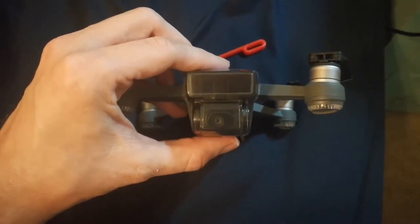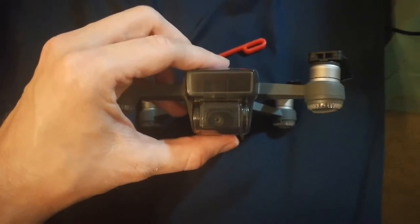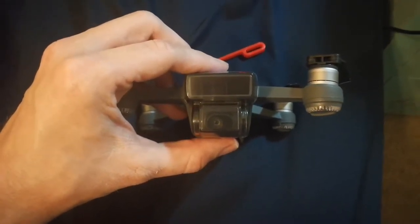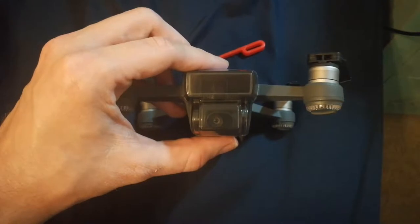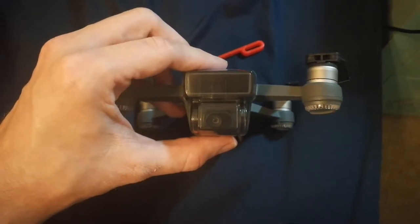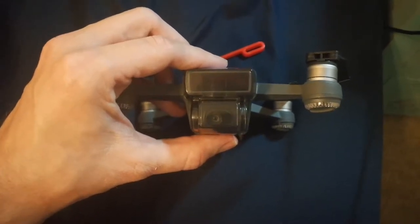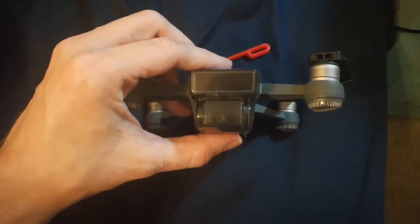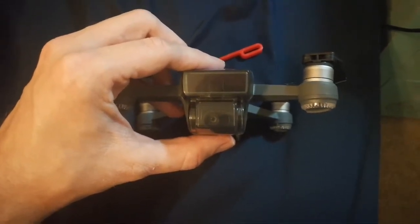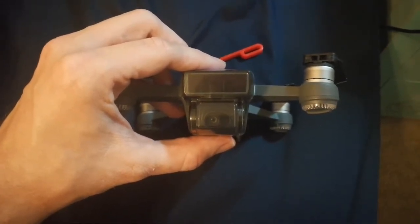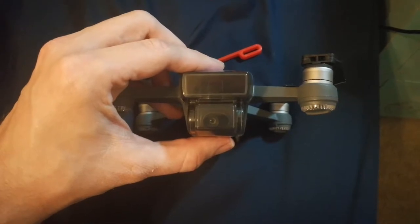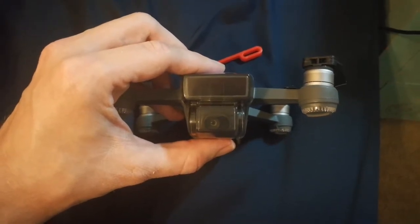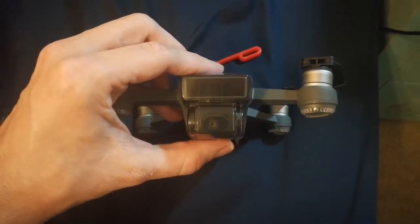Hello, today I want to do a short review of this lens protector that I purchased for my DJI Spark. It's made by a company called DroneFans. I purchased it off Amazon and the link will be in this video.